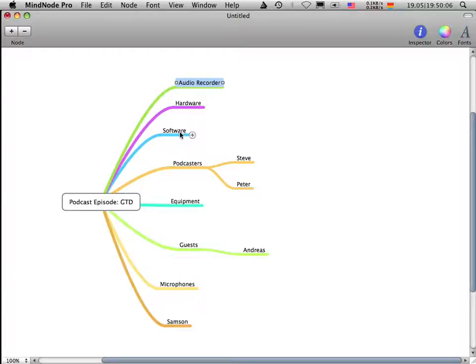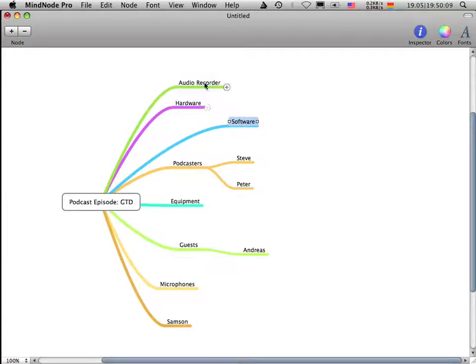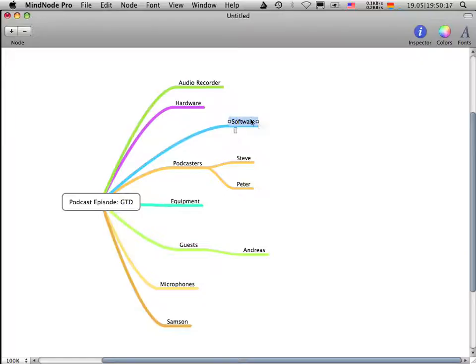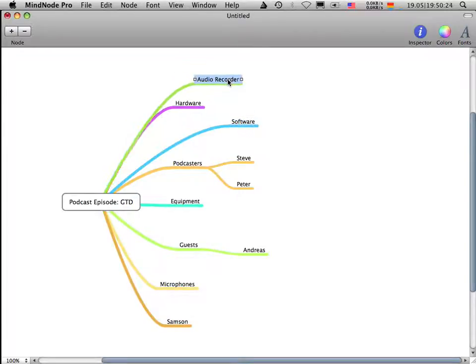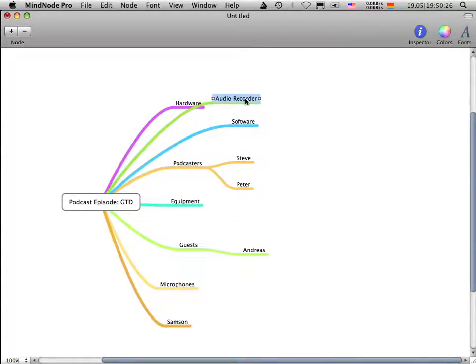So I have this software node here. And audio recorder, as I told before, is a software for recording audio. And I want to put the software audio recorder down on this node software.